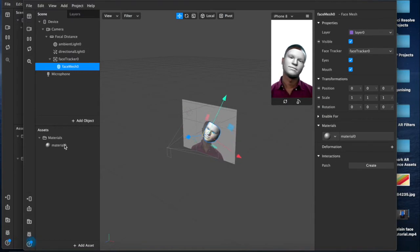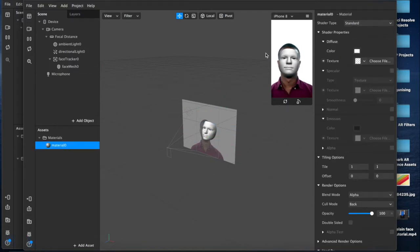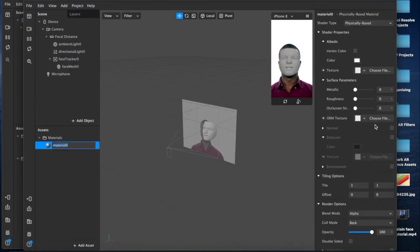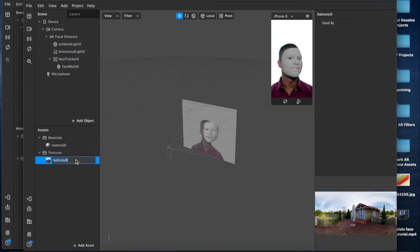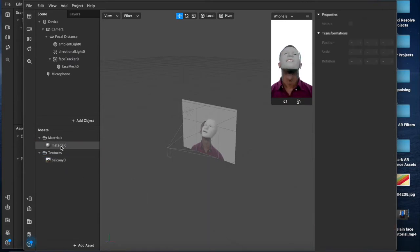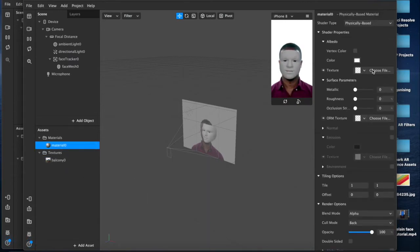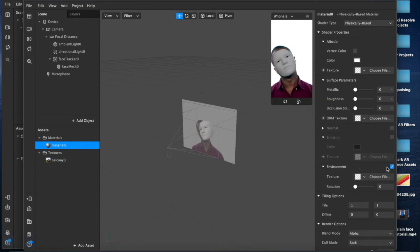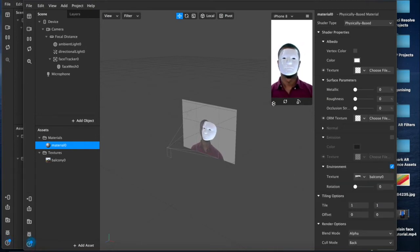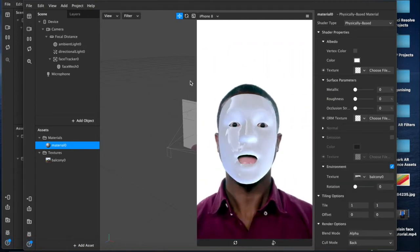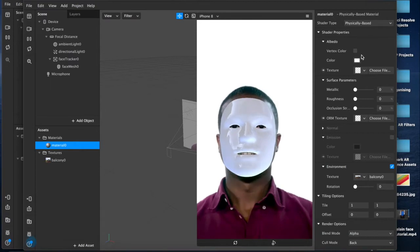Add a material, come down to here, set it to physically based. Then we add an asset, we're going to choose a random one, balcony, and then environment check texture balcony. Make this bigger.